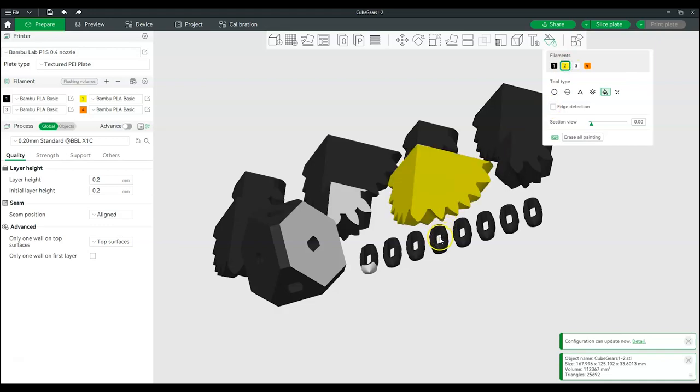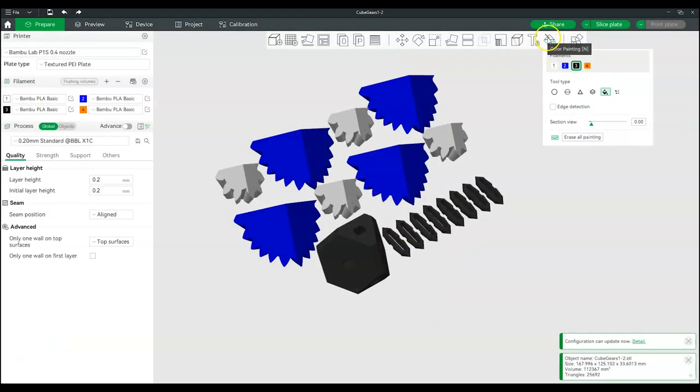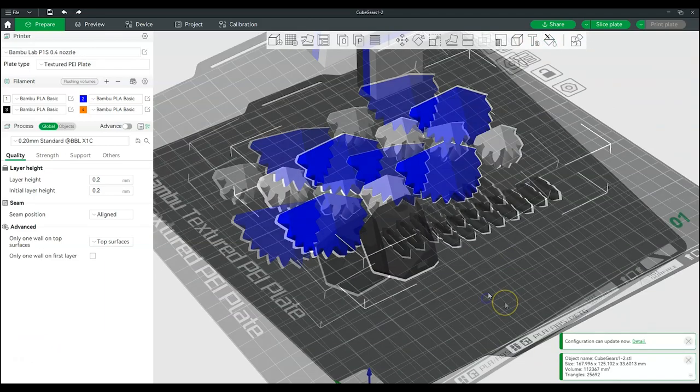A more extensive tutorial of these tools is available on the Bamboo Lab Wiki page, which is linked from the video description. When colored in, again press the Color Painting button to return to the Build Plate screen.